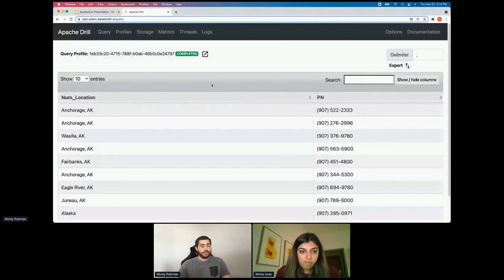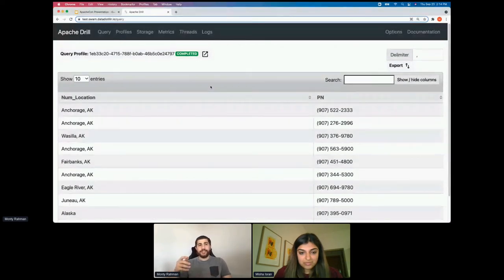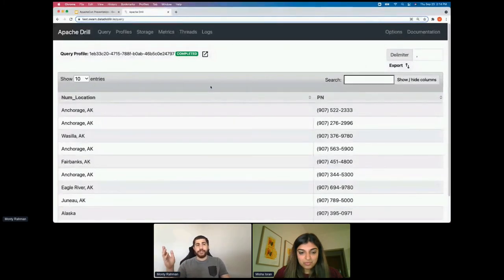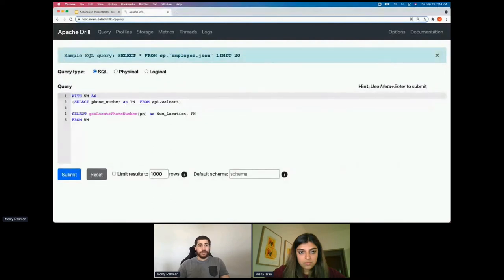This feature can be used for a range of different use cases — the possibilities are kind of limitless. Say you have a collection of friends' phone numbers and you don't know where they are — you can just put them in here and be able to pull their location. Another cool UDF we can show is the phone number normalization.